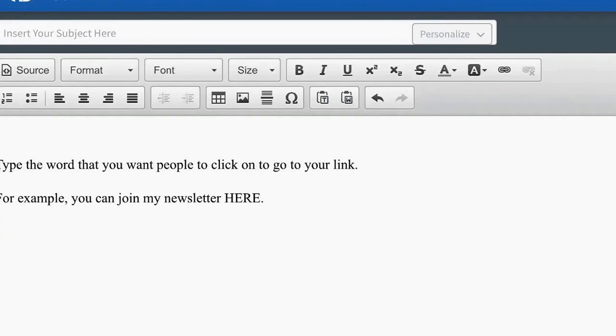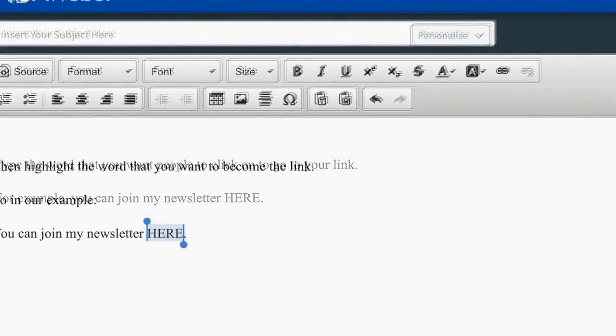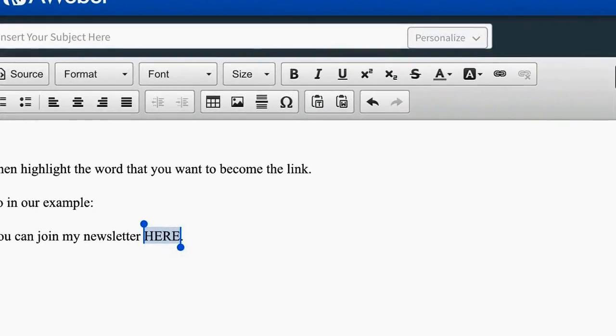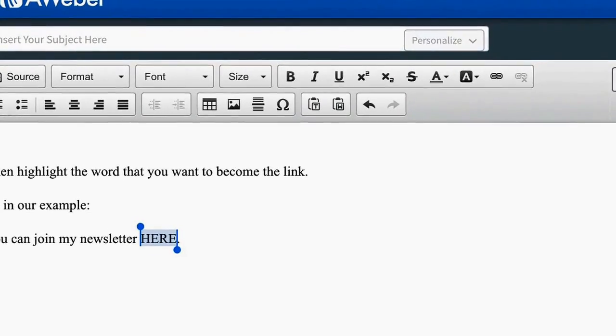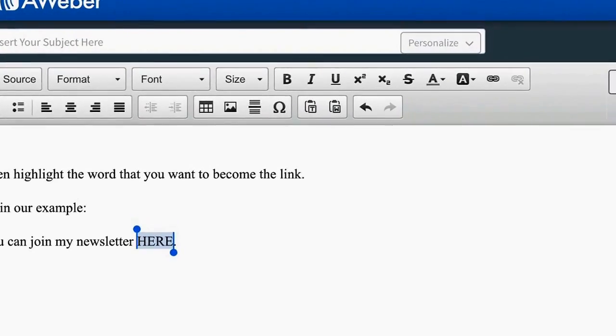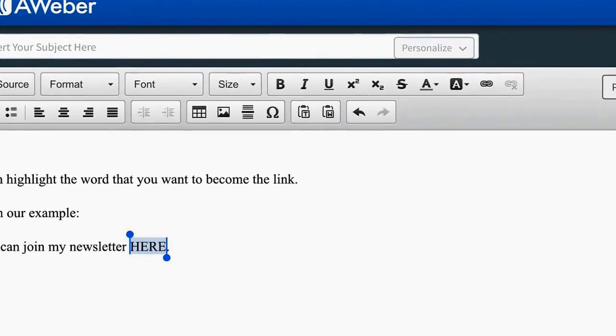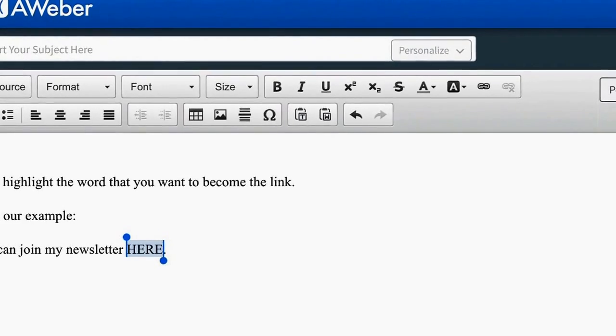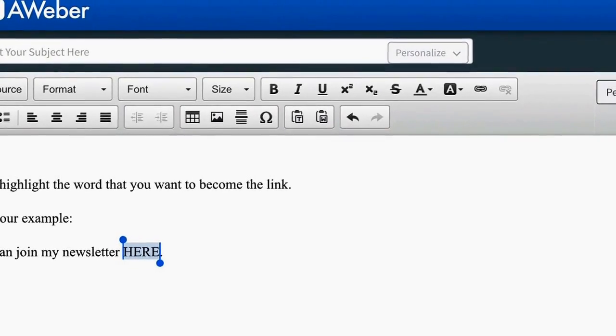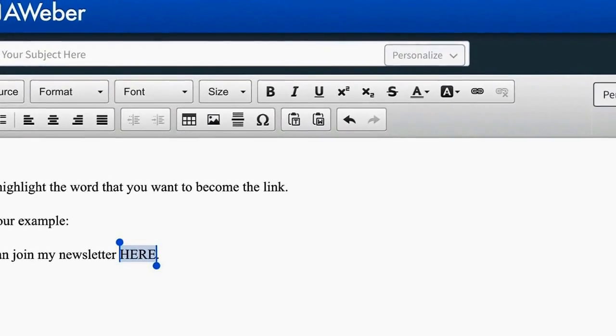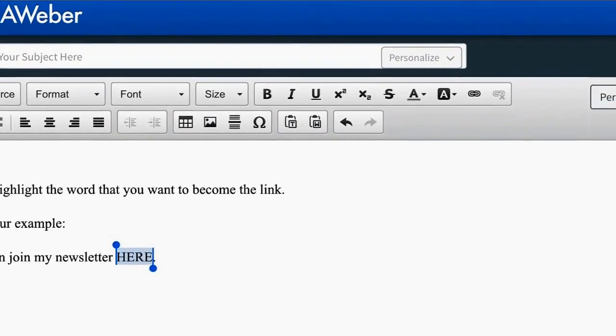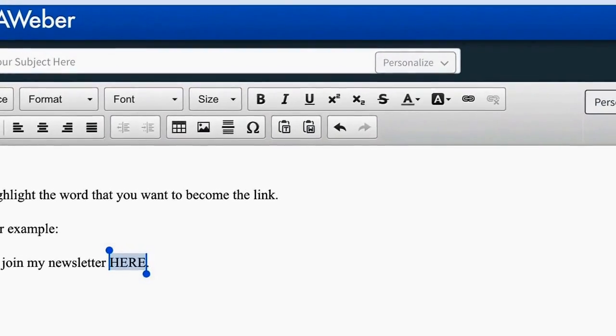The next thing that I want to do is I want to then highlight the word that I want to become the link. For example, when I said 'you can join my newsletter here,' I've highlighted the word here. After I highlight that word...